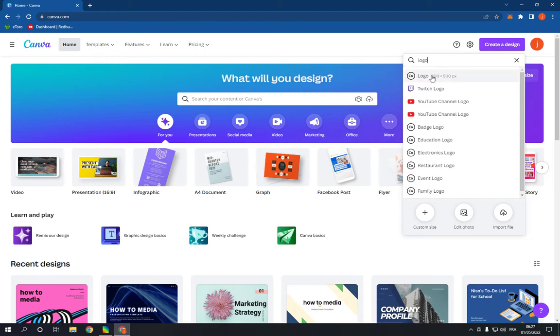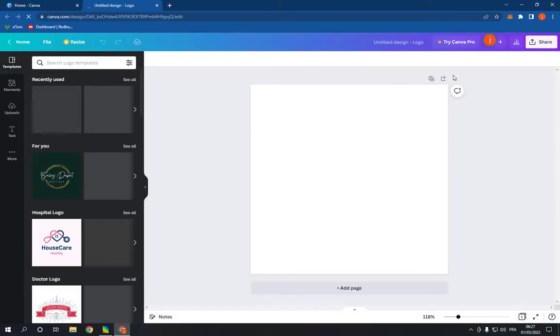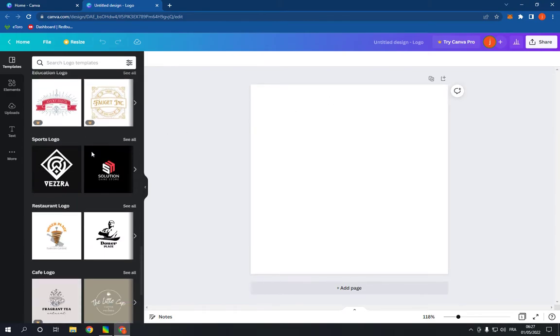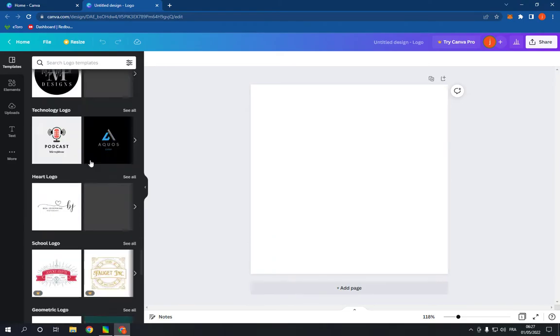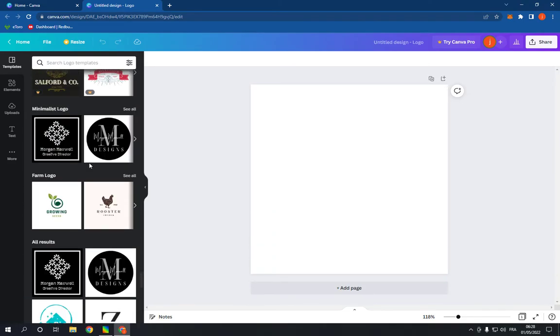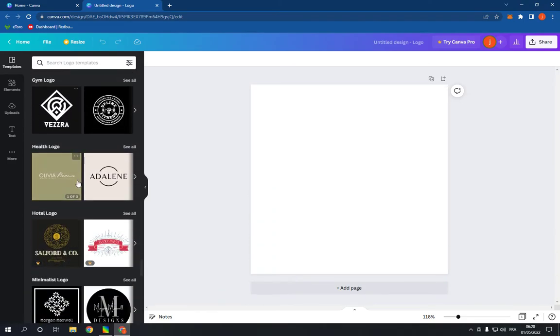Click on the first option. It will take you to this page. Now all what you have to do here is go on this side and scroll down until you find the health logo option. And here is it.